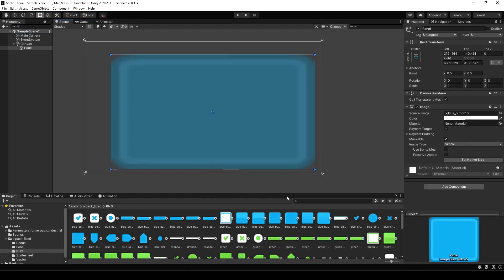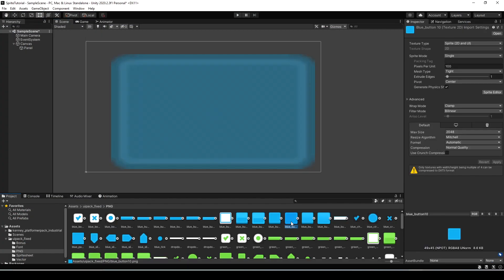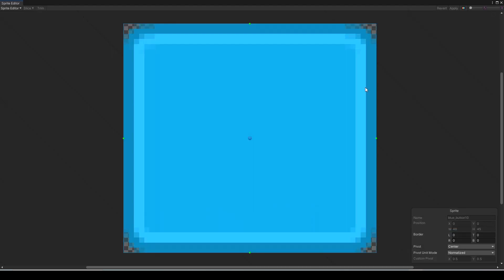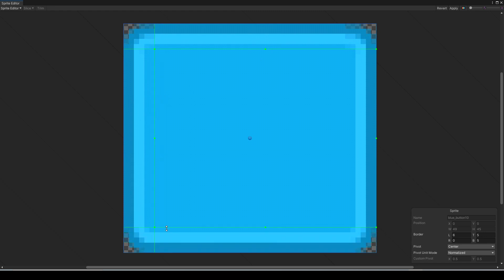Now let's see how this really works by actually nine slicing our UI panel sprite. So pick any sprite that you'd like to use for the background and then click on it to select it. Select the sprite editor button in the inspector and this will open the editor. We want to drag each of the outer edges inside of the sprite like we saw in the documentation. This will tell Unity where the start and end of each of those nine sections are.